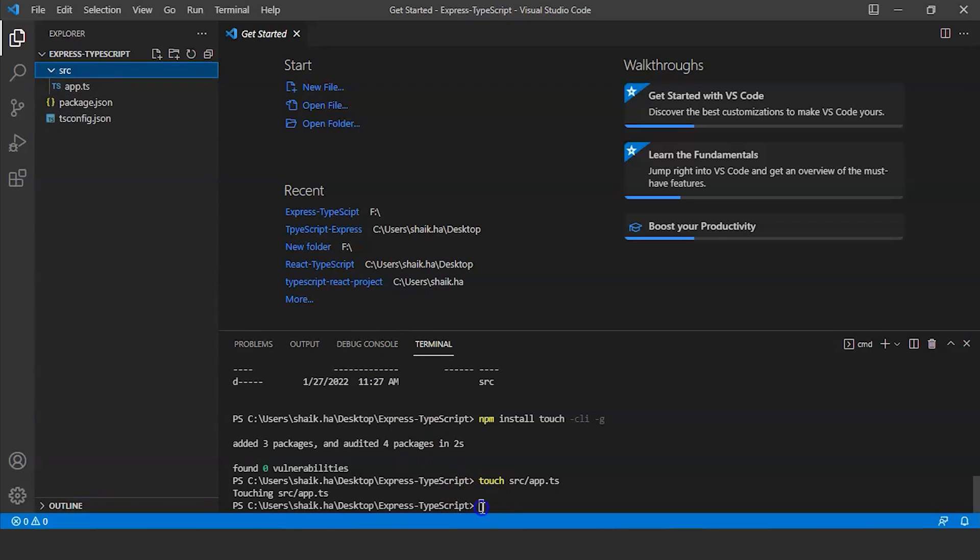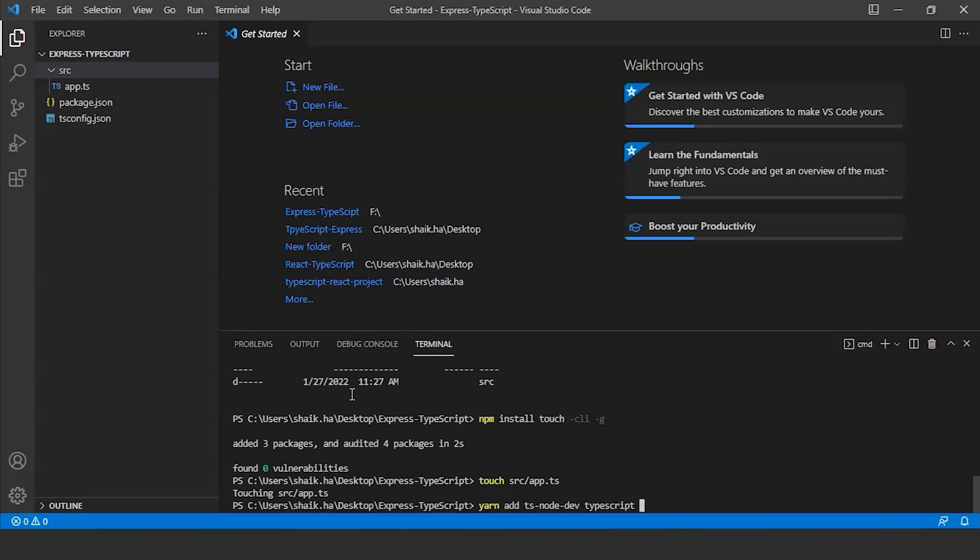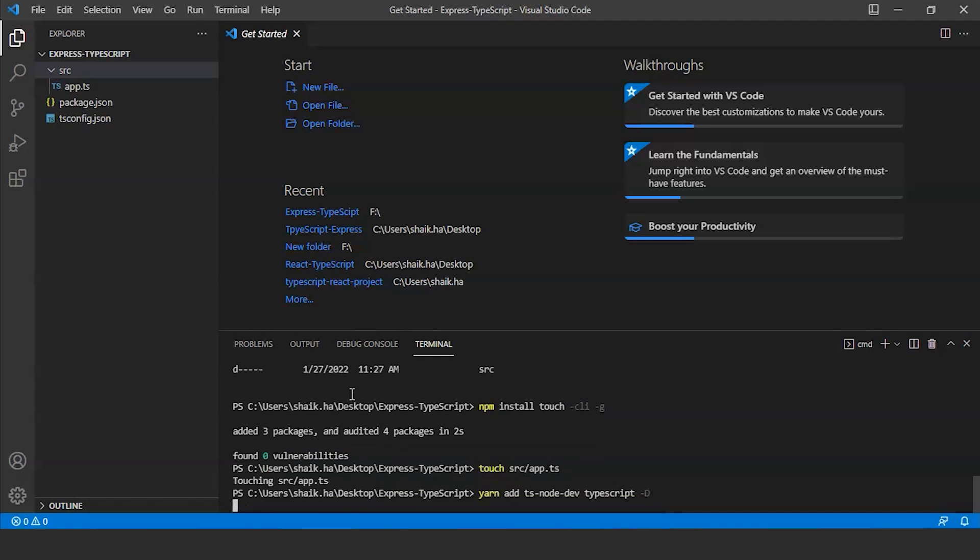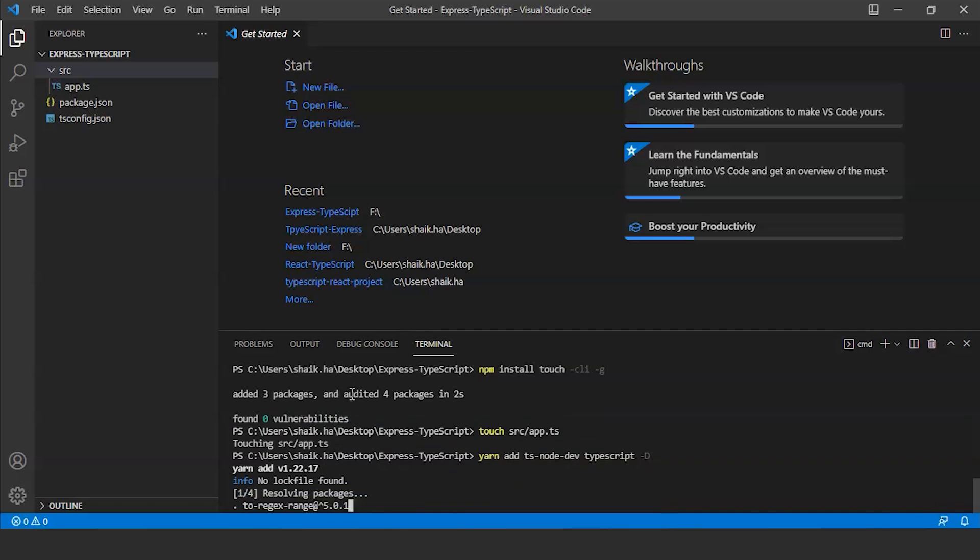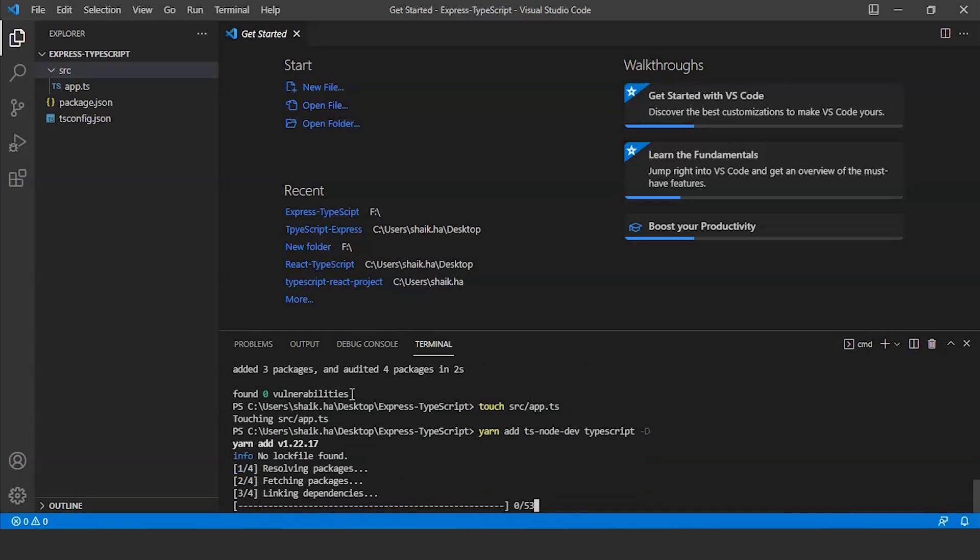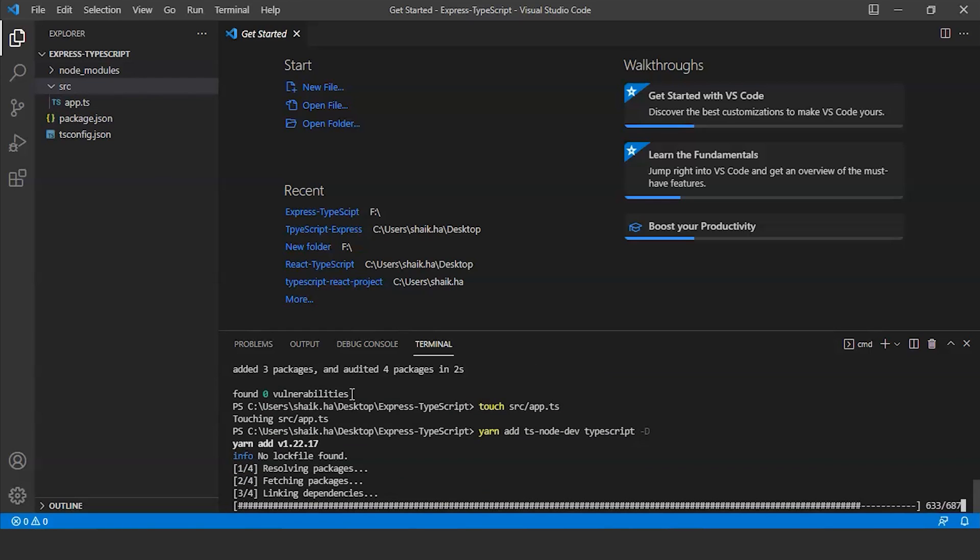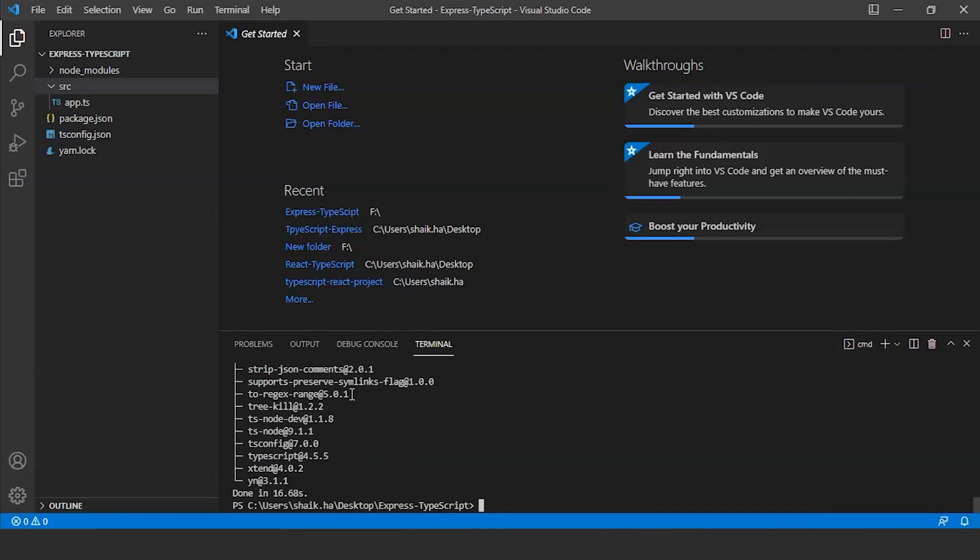After this we will install TypeScript. To install TypeScript run the command yarn add typescript node dev typescript hyphen d.